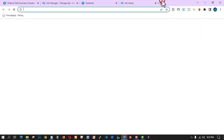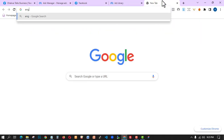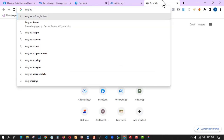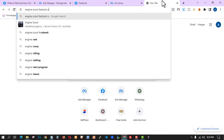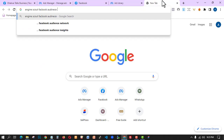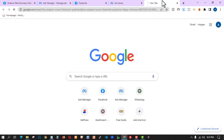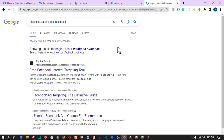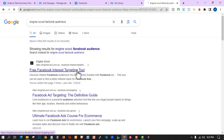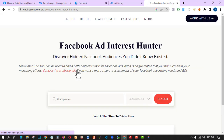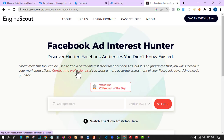Now let me show you a website you can use to search for audience. The website is called Audience Scout — it's a Facebook audience interest finder. This particular website helps you find interests for your Facebook ad campaigns. I use it to find hidden audiences that I can target to get more conversions on my ads. How to use it: you search for your particular topic.